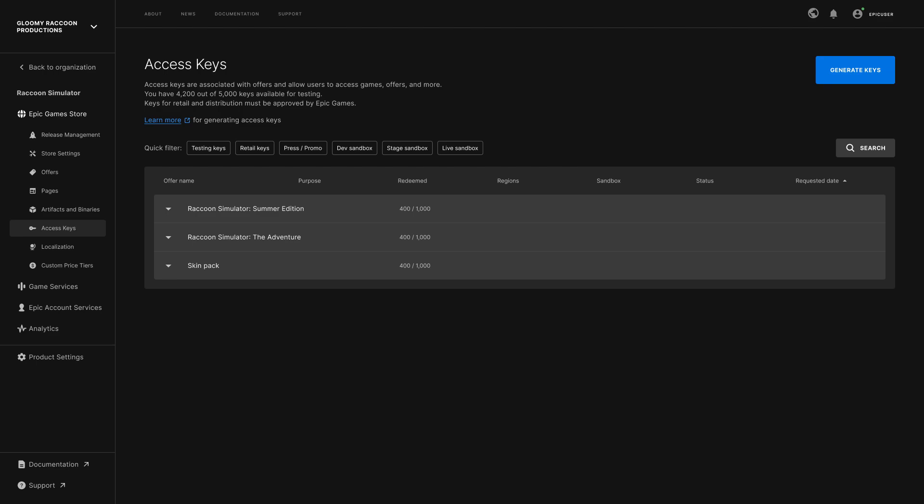Use the Access Keys section to manage keys that can be redeemed in the Epic Games Store for access to your product's offers. You will also use this section to generate keys for testing in the Dev and Stage Sandboxes.